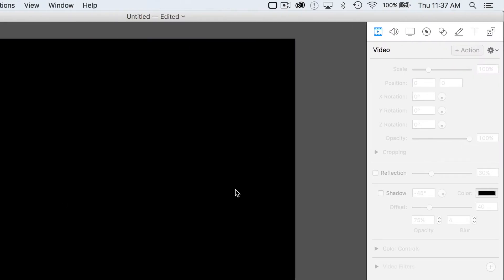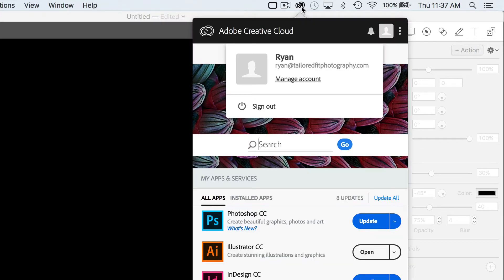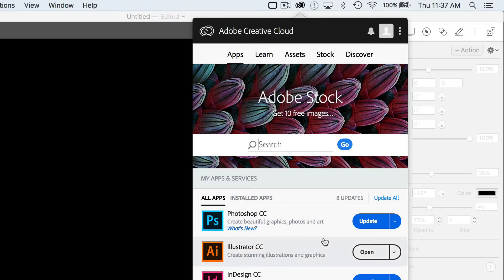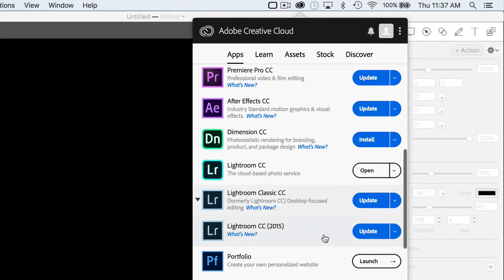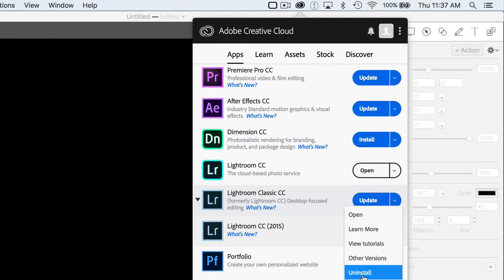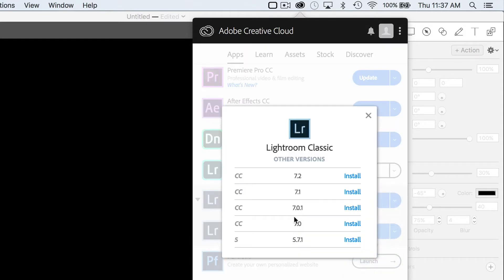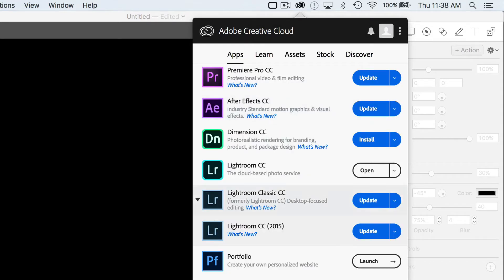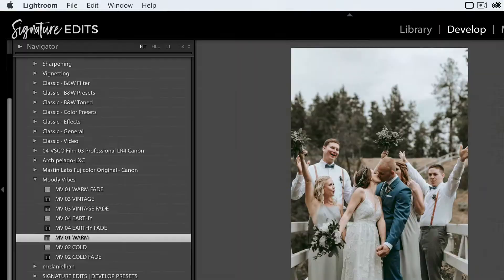If you have a Creative Cloud subscription, you can easily get that old version back by going to Lightroom Classic CC, hit this little dropdown, Other Versions, and then select the version you want to install. You can have two versions of Lightroom installed on your computer at the same time, which is actually quite handy.